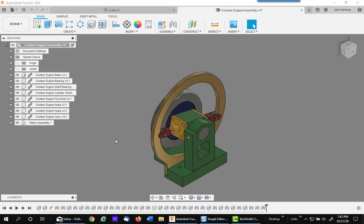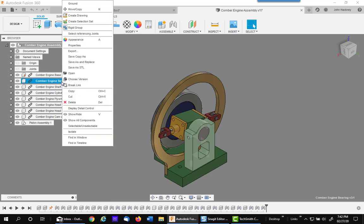So watch this tool command, it's so neat. So I'll find the bearing, there it is right there. I'm going to go ahead and right click and say save as and replace.